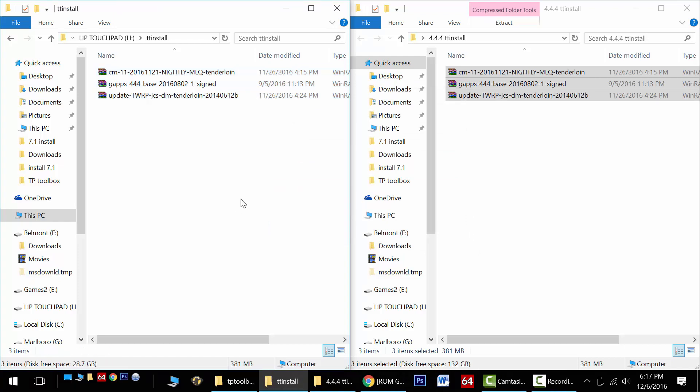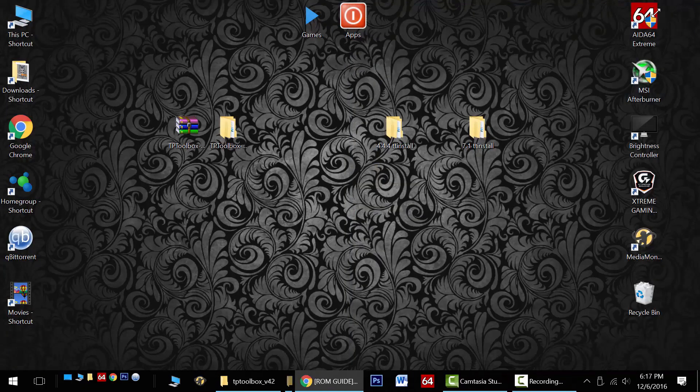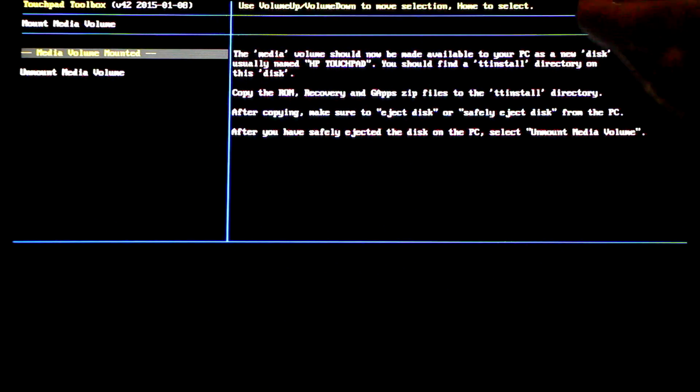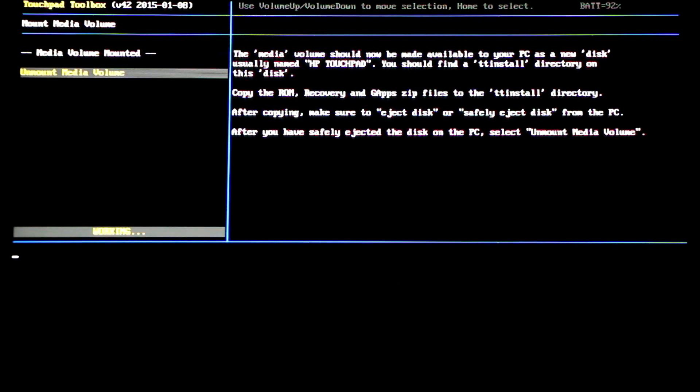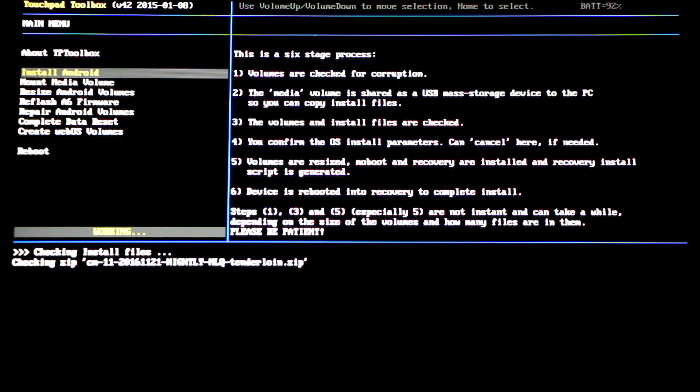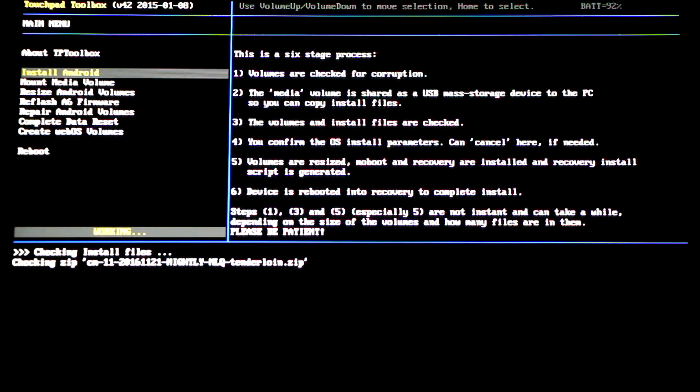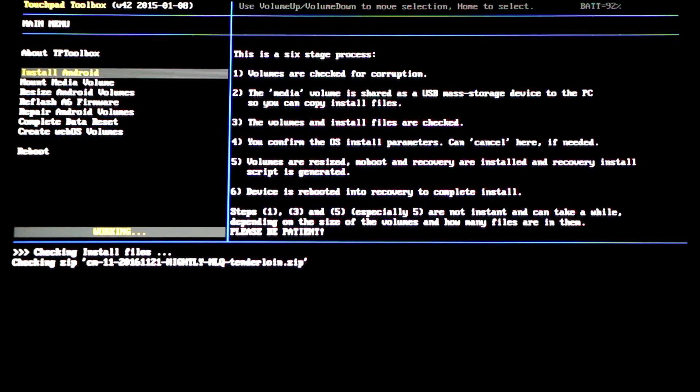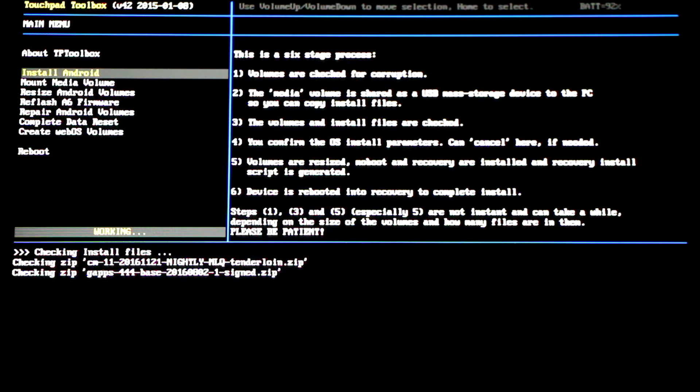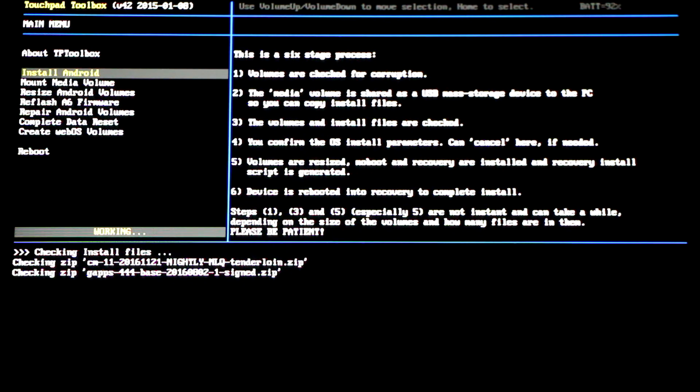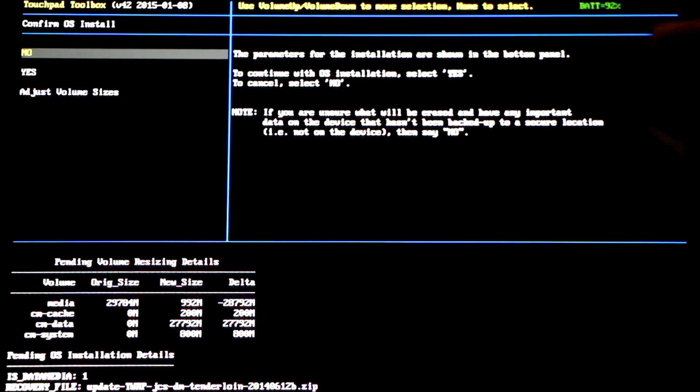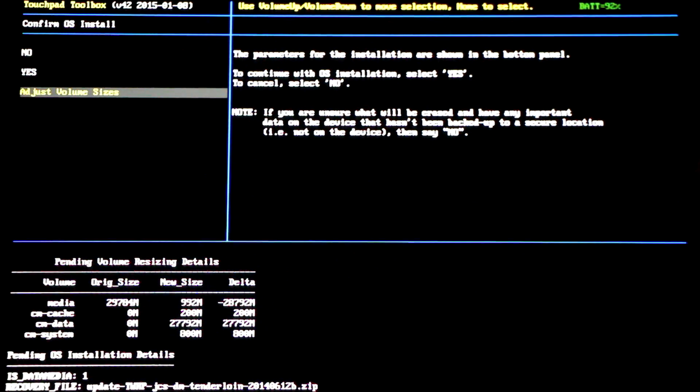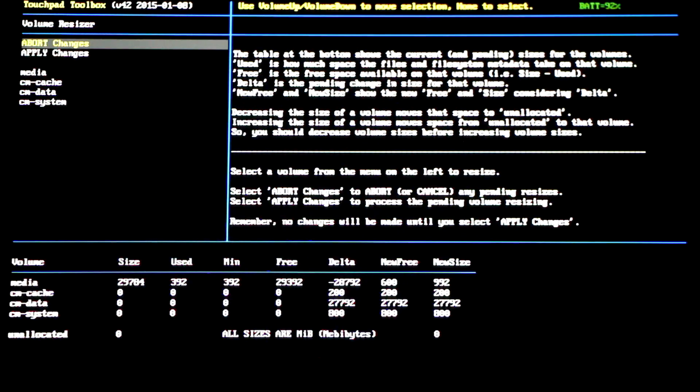Now that the three required files are located in the TT install folder on our HP touchpad, close up the folders and continue over on the tablet. On the tablet swipe down and select unmount media volume and press the home button. Now the touchpad toolbox will inspect the files and make sure they're all correct. If you have any problems go back and make sure you've downloaded the correct files and haven't mixed them up with Android 7.1 files. Now before we can complete the install we need to do the very important step of adjusting the volume partition sizes. Scroll down and go to adjust volume sizes and select it with the home button.